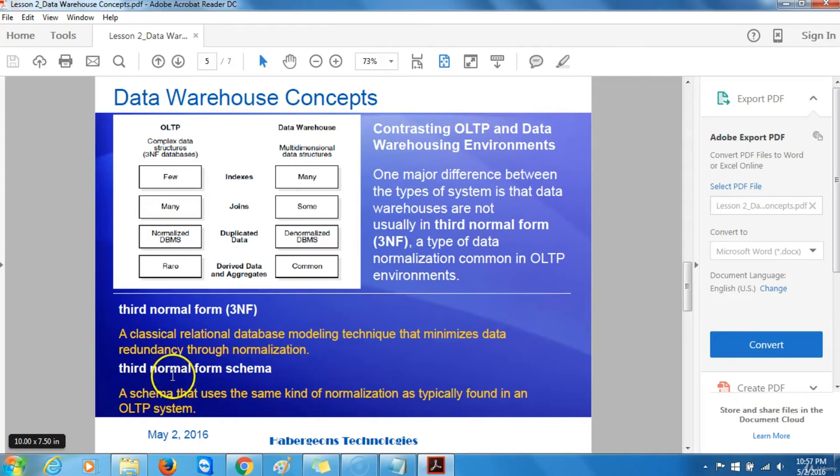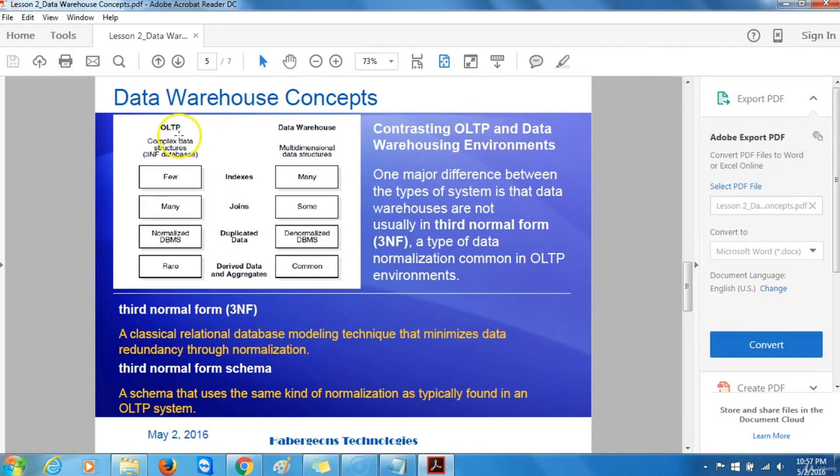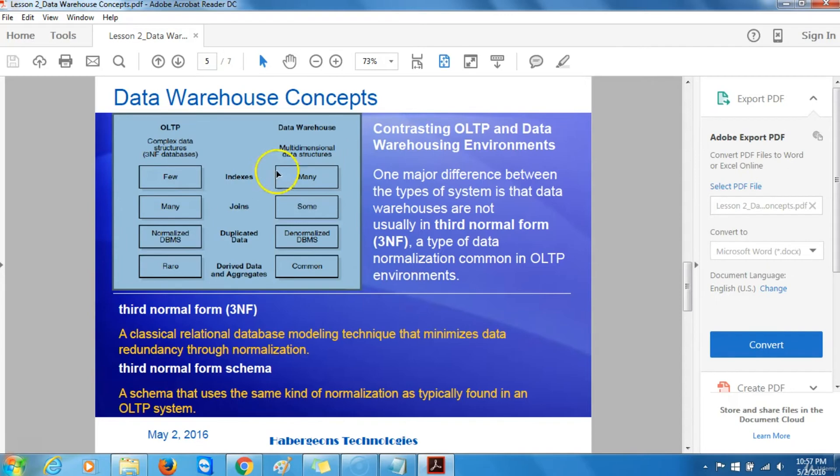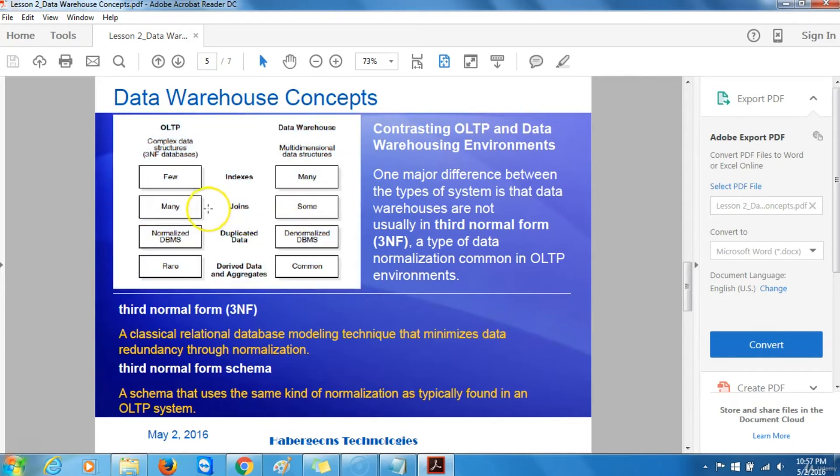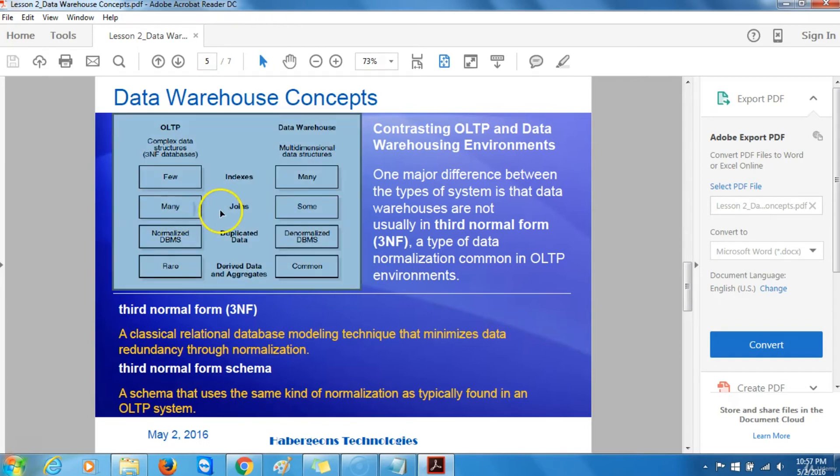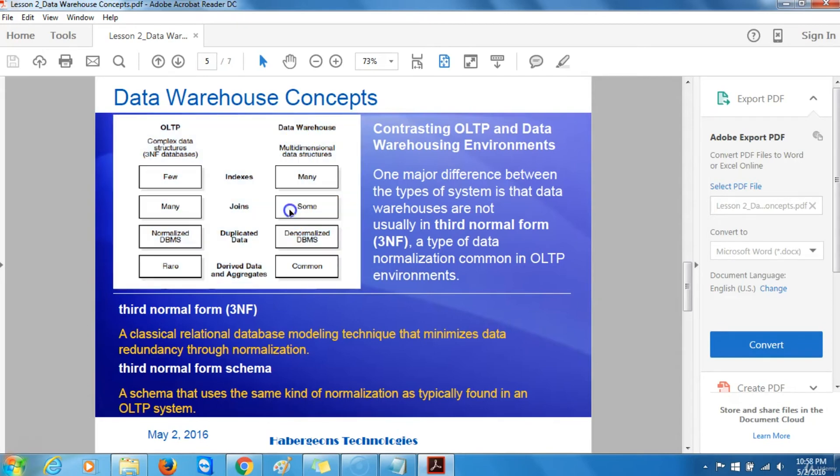Furthermore, you will notice from the diagram provided here that online transaction processing systems have fewer indexes compared to data warehouses which have many. And then online transaction processing systems have many joins, which in contrast to data warehouses, they are just a handful of joins.